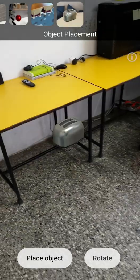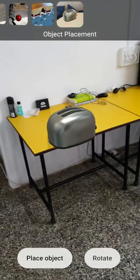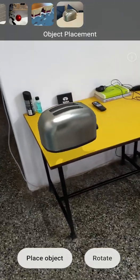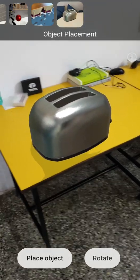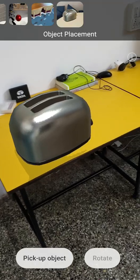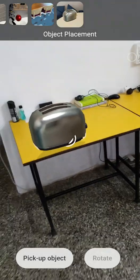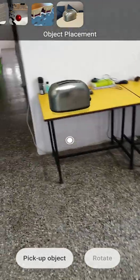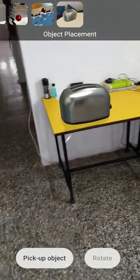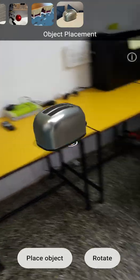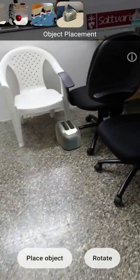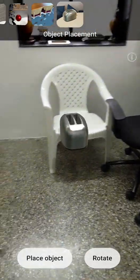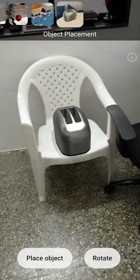And then you have object placement where you can define where you want to place objects. So this is a toaster and I can place the object there and move my phone away. I can pick up the object again by clicking here and move my phone where I want to place this particular object.